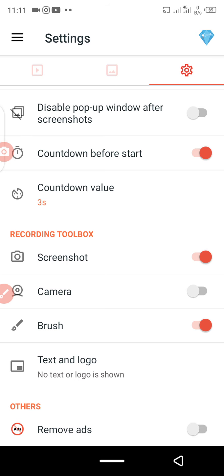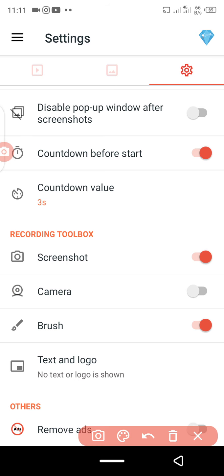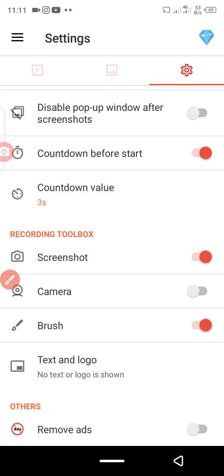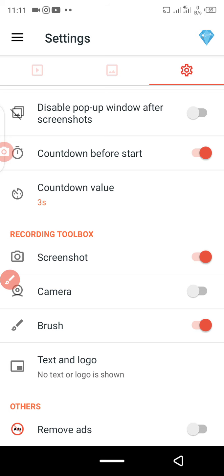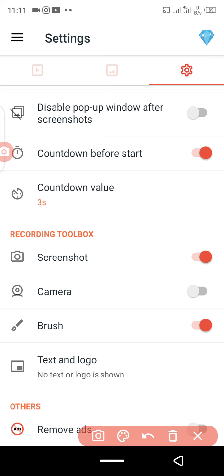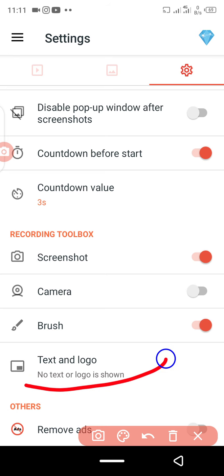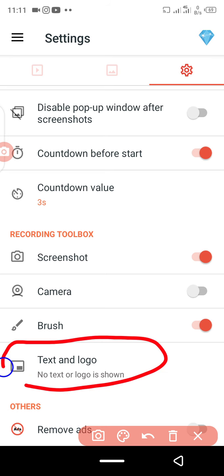You can toggle the brush on and off as needed. Come here to enable it if you want to use it, or click again to disable it. I'm going to use it now to explain the text and logo section.